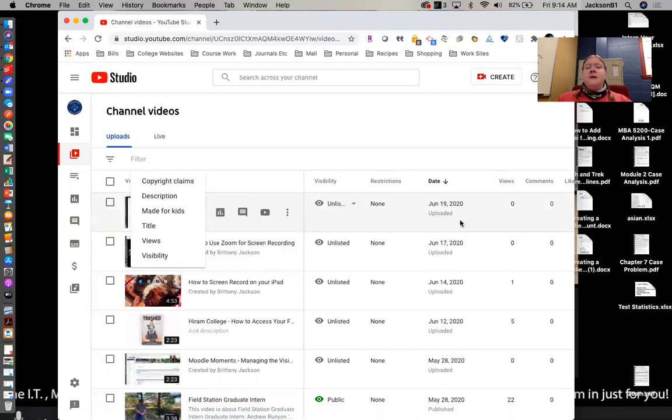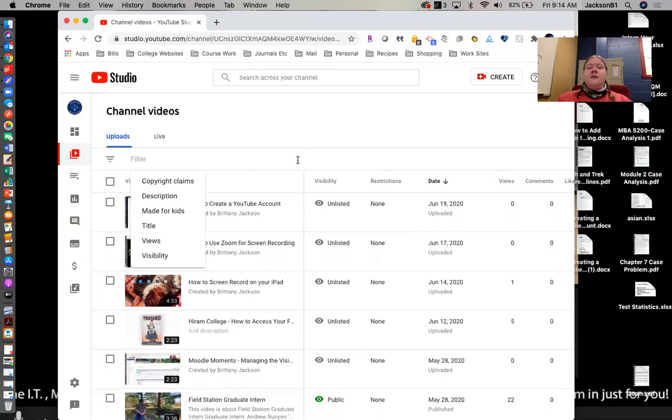So that is really the basics of how to upload a video to YouTube. If you have questions, as always, don't hesitate to reach out to us and good luck in all you do.